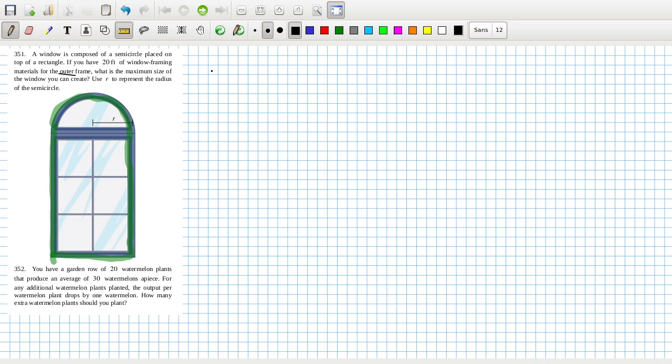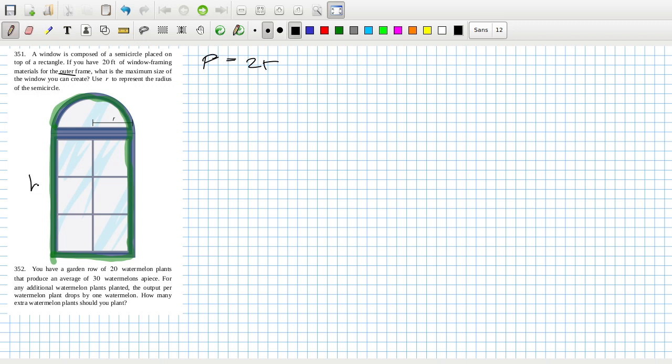Okay, so the perimeter. Now that will be 2r on the base and we'll call this height h, so it's 2r because it's r and r, and then plus 2h, it's h and h, and then plus there's a circumference but that's only half of it, so it's πr, not 2πr. And that's supposed to equal 20.